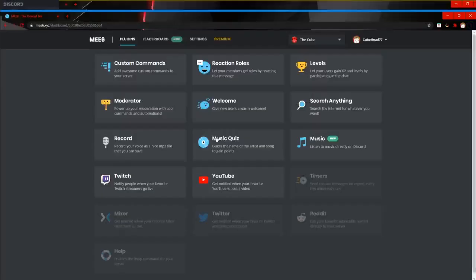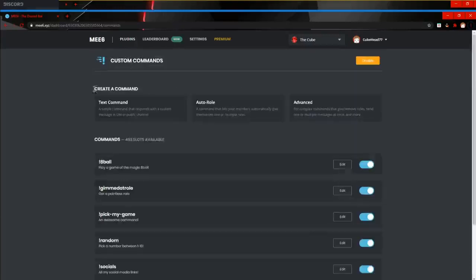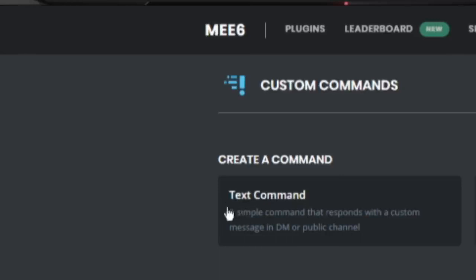Okay guys, so here we are back on MEE6. We've got the custom commands plugin here. So we just click on this. We've got three different types of commands. We've got the text command, which is a simple command that responds with a custom message in DM or public channel.